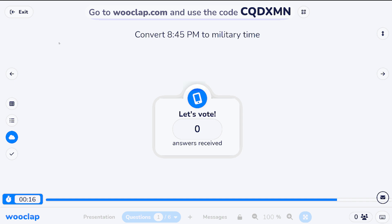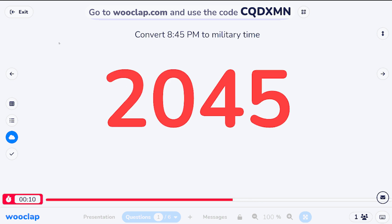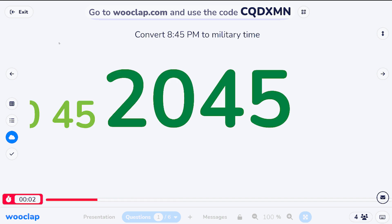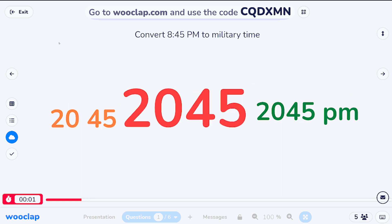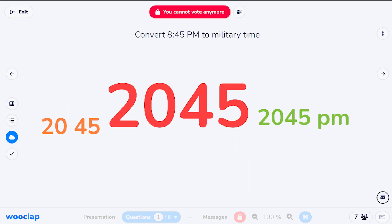For WooClap practice: let's convert 8:45 p.m. to military time. I'm going to let some people give their answers before we shout them out. Somebody's already got 20:45 up there — fast on the trigger.